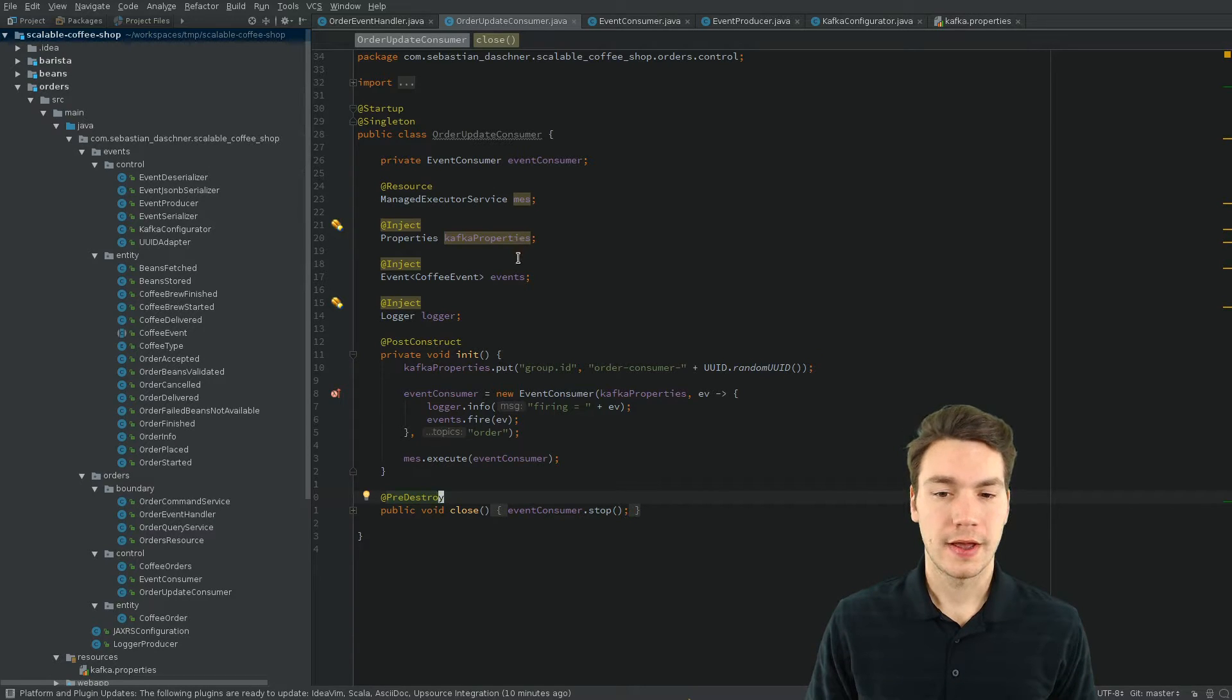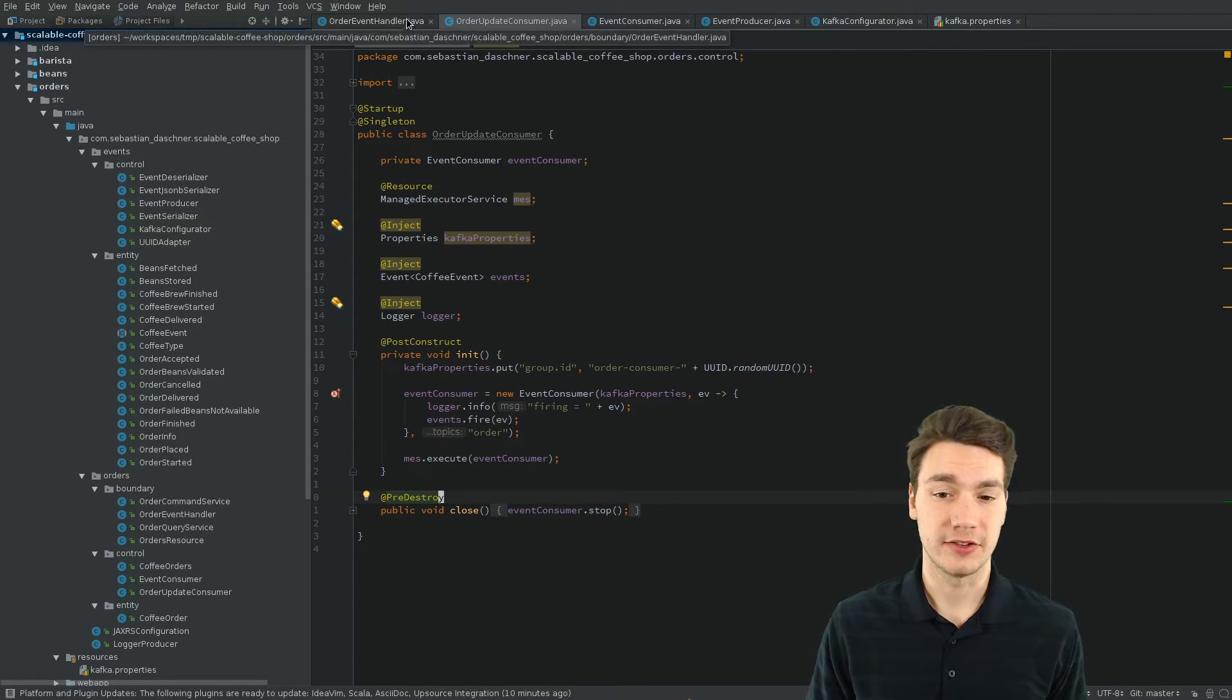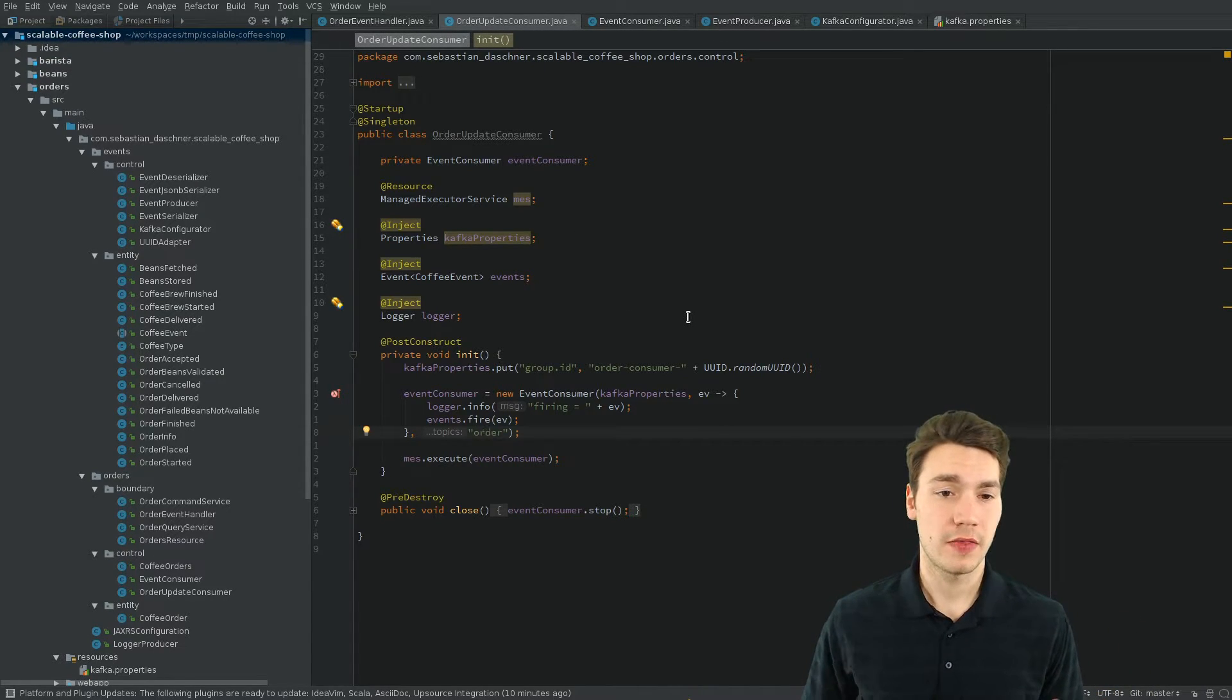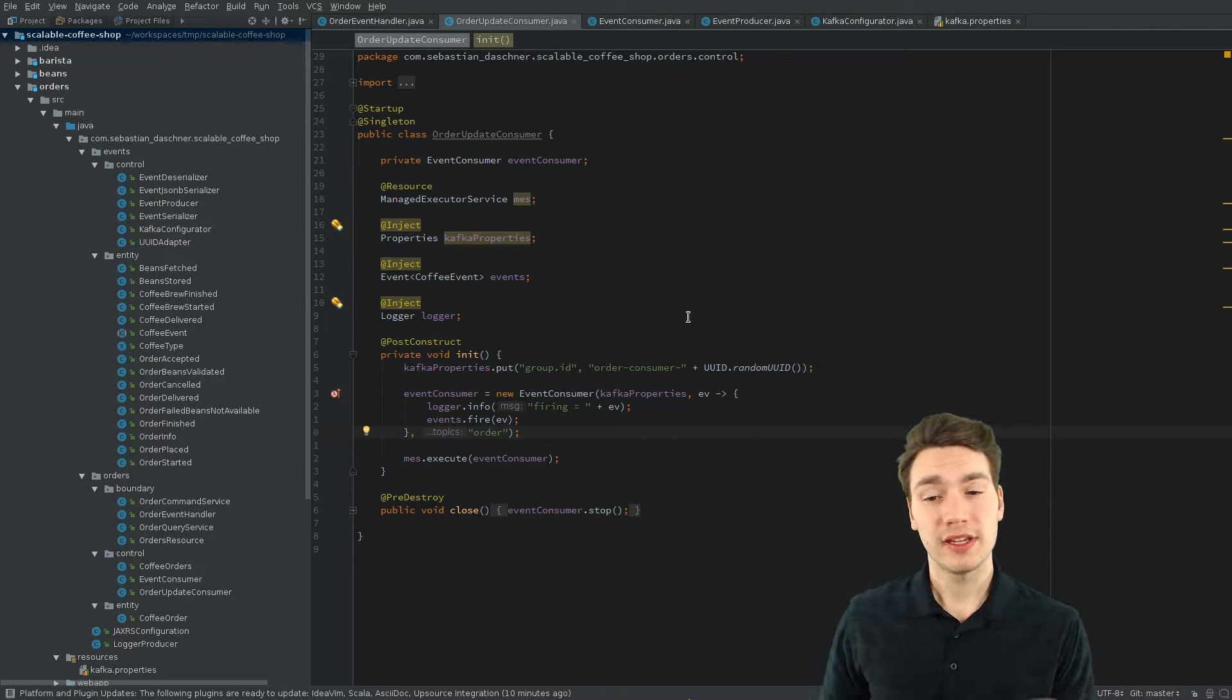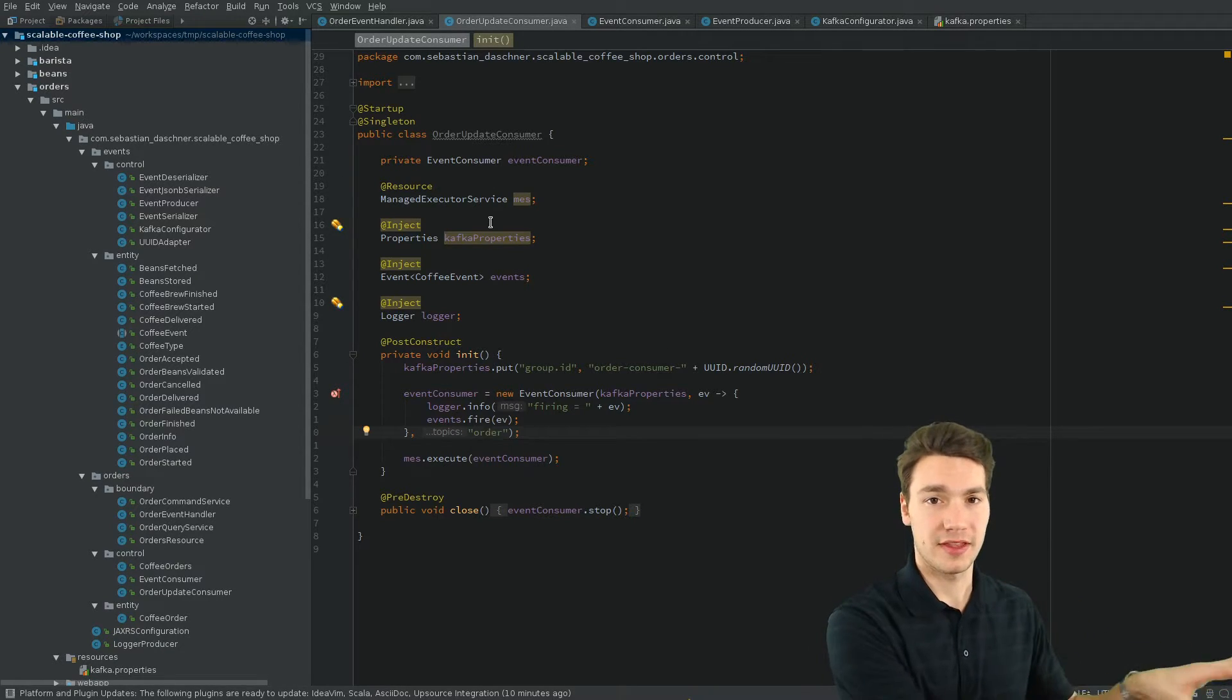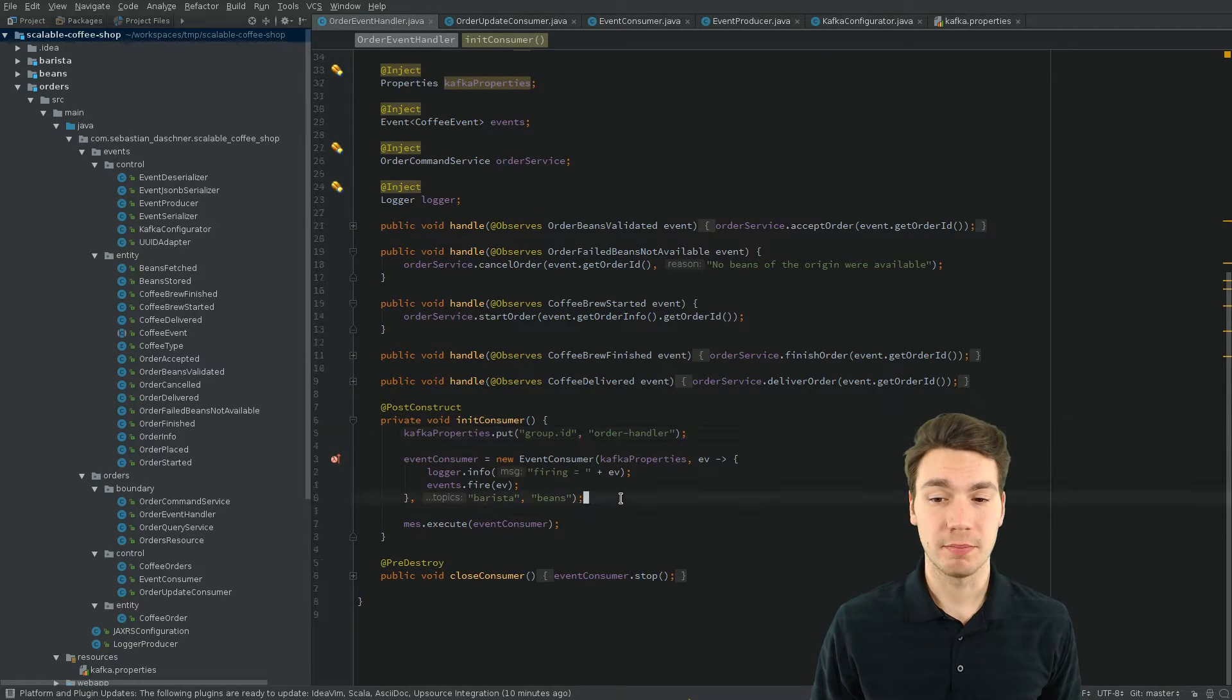And this is equally done on the updating consumer side and the event handling side. The only difference here now is that we subscribe to different topics. As the updating consumer, and then this depends on how you model your events, is only interested in the order events. And the event handler is interested in everything else, so everything that comes from other modules, right?